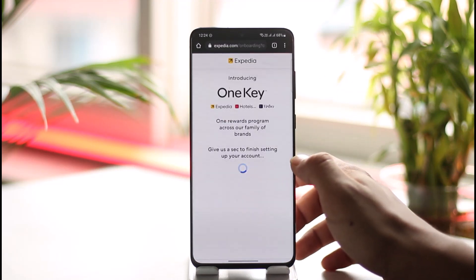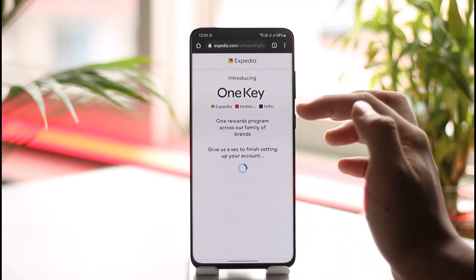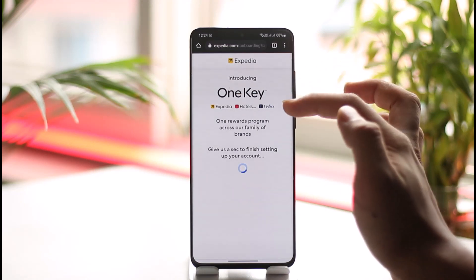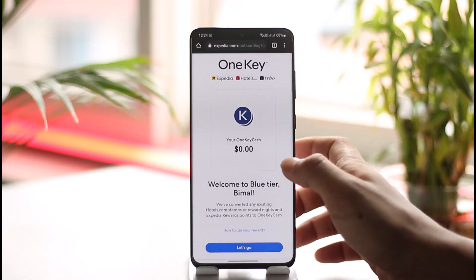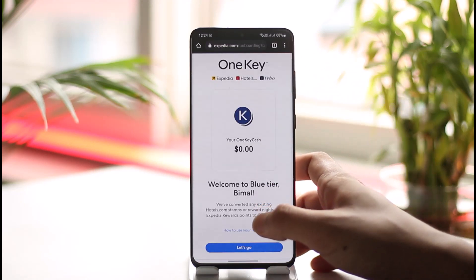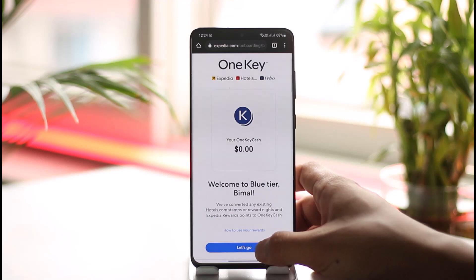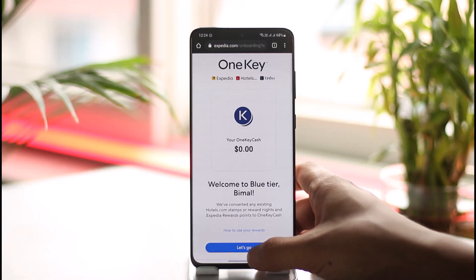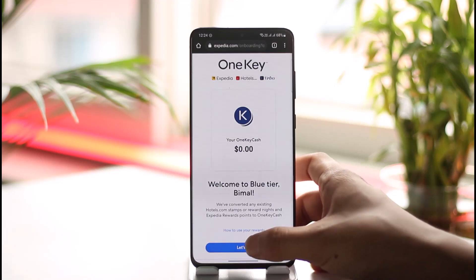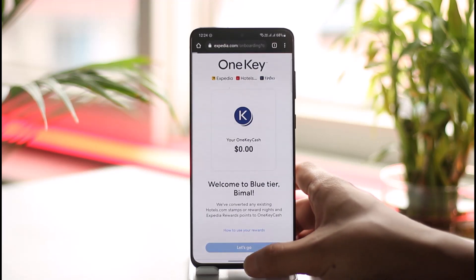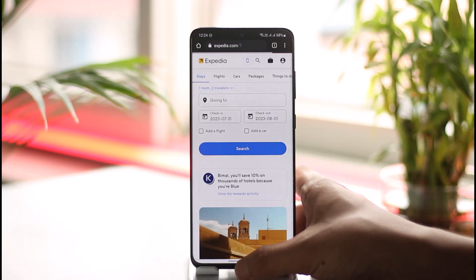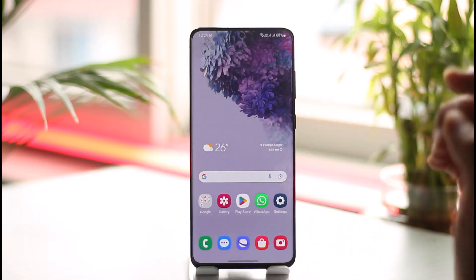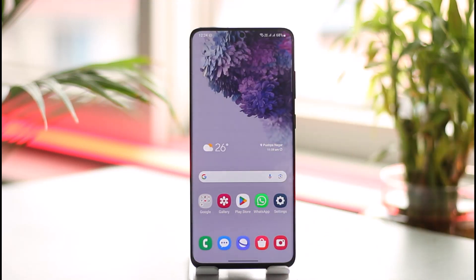This same account can also be used for Vrbo as well as Hotels.com. That's it for today's video on how to create an Expedia account. Hope this video was very helpful. If you have any more questions or doubts, feel free to leave them down below. Thank you for watching till the end and see you soon in our next video.